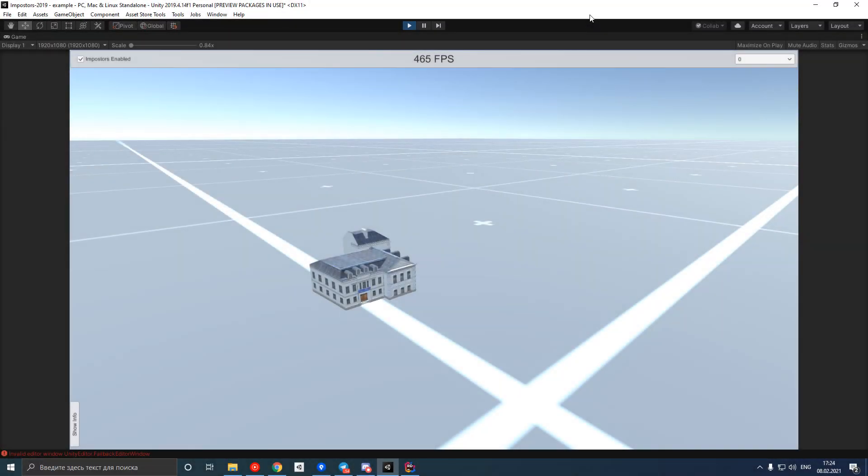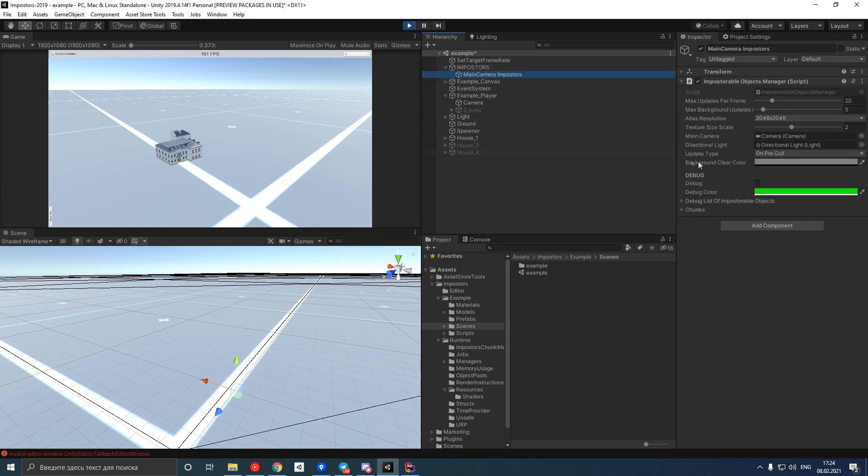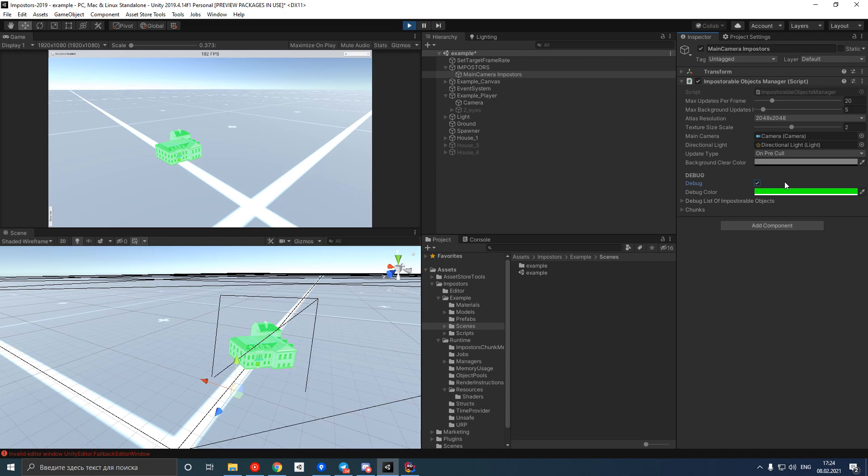Now let's look at the scene that comes with Impostors package. Let's pause our game and enable debug mode for impostors. By enabling this checkbox, we can also see impostors in the scene view.